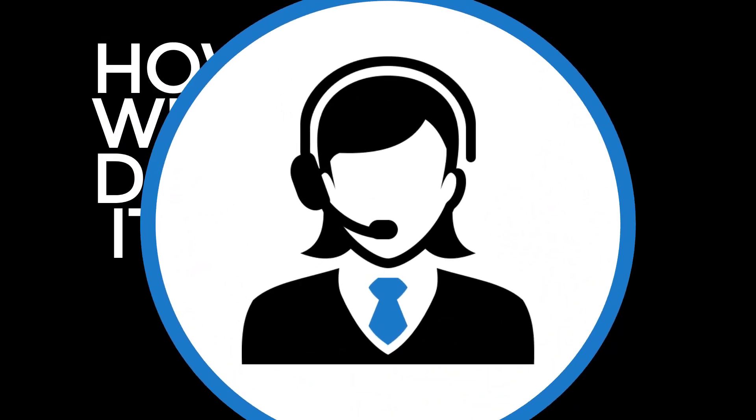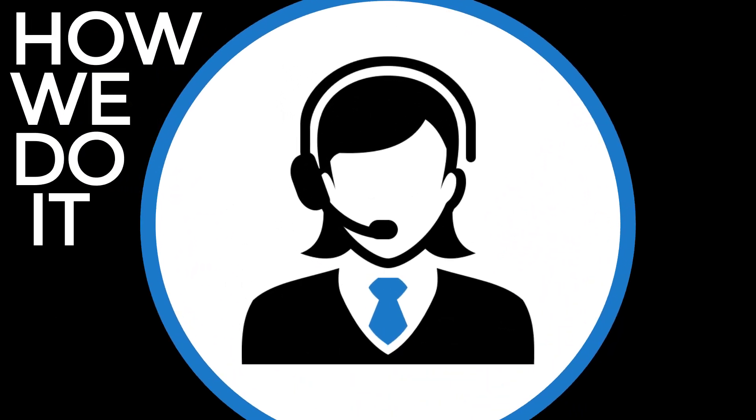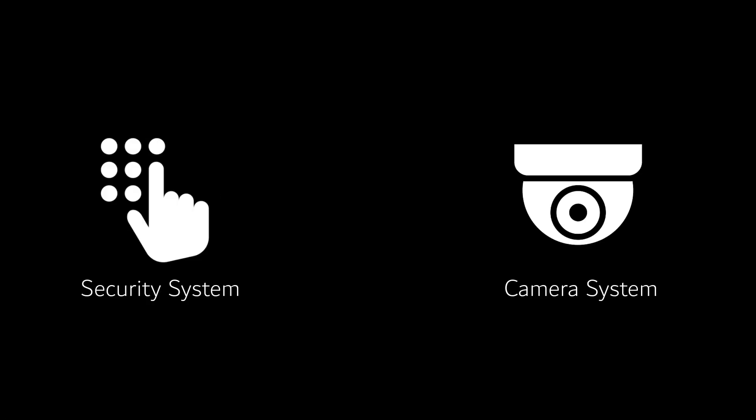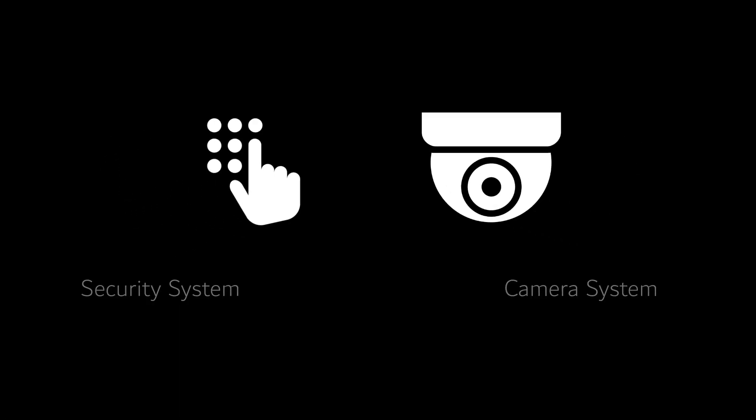Here's how we would safeguard your property. Your security system and cameras will be linked together and then connected to our central station.